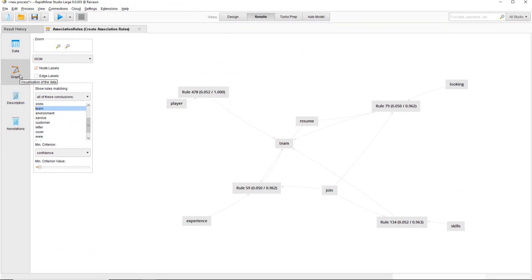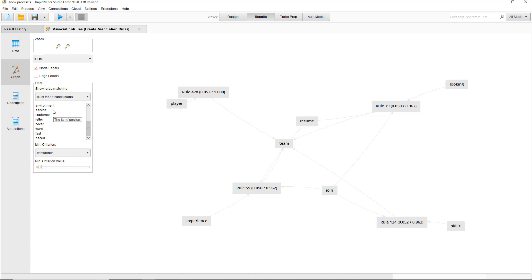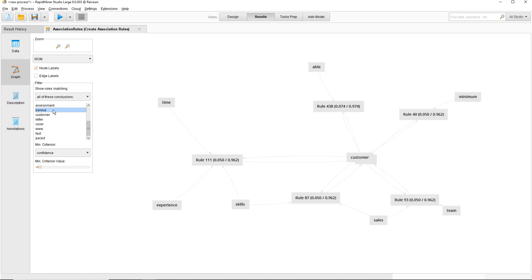For example, we found this one here where 'looking team player' is a pretty common set of words. There's a bunch of other ones as well. Customer service is also important. I'm going to step through the steps into figuring that out.